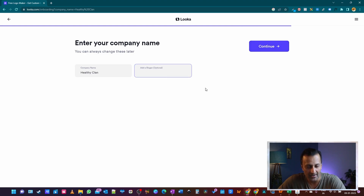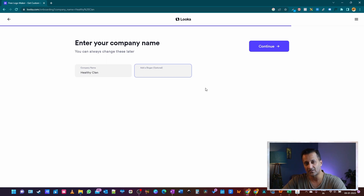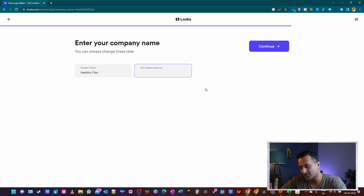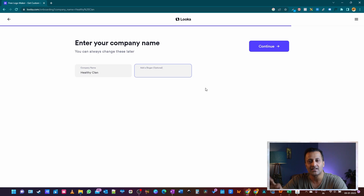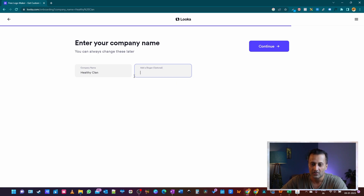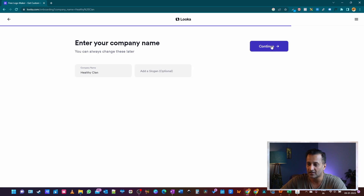There's a slogan field you can fill in. I generally don't add slogans to logos — it's a personal choice — because when I use logos on online media there's a possibility that the tagline may not be visible. I just want the symbol and the name. I use taglines in marketing, social media posts, or promotions, but not in the logo itself. So I'll leave it empty and hit continue.